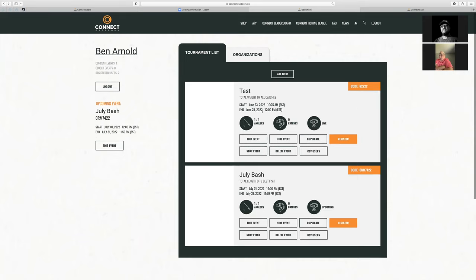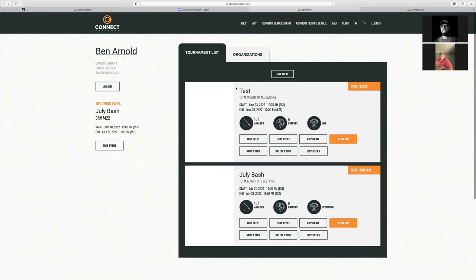So you can see how the software is working — it's wanting to charge non-Connect Fishing League members that tournament software fee. But what we can do is work with you to waive that tournament software fee. If we want to host a few promo events, we can waive that software fee and get that set up on the back end.